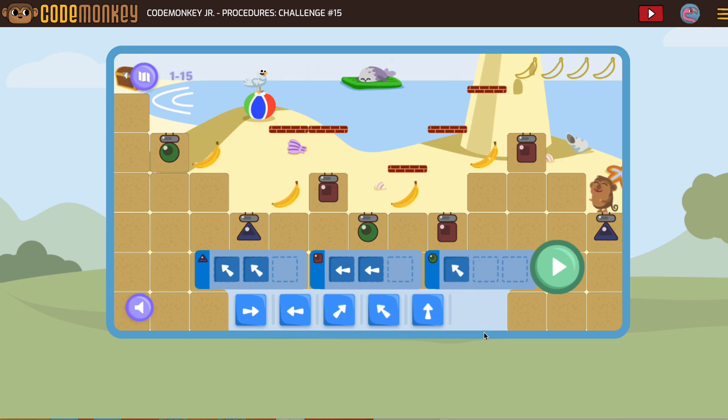All right, so let's try it. As it runs, we'll watch each one.